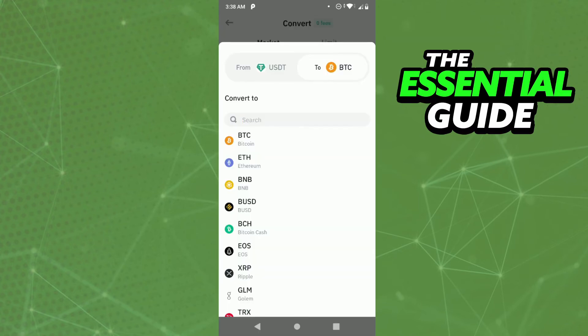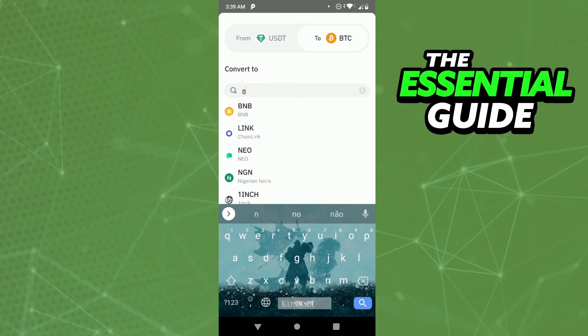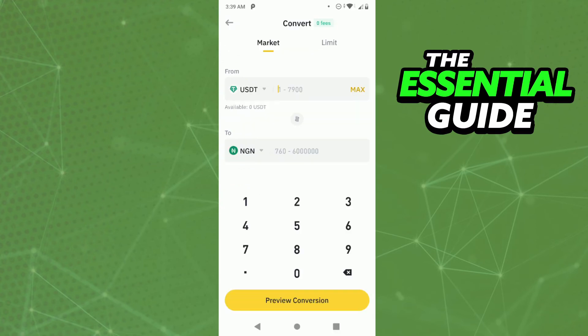And you need to select NGN, ok? So just tap here. After that, you put the amount of USDT you want to convert to NGN. And after that, you need to click Preview Conversion, in the yellow, in the lower side of your screen.